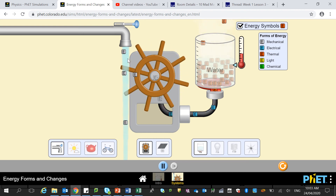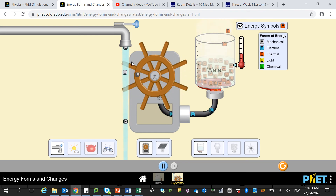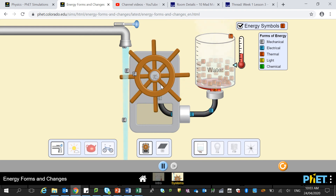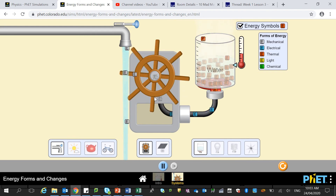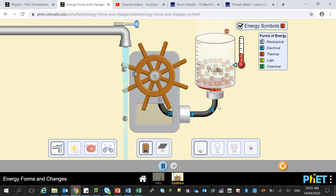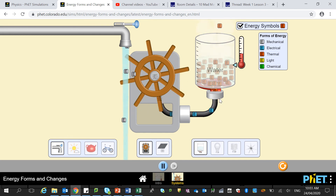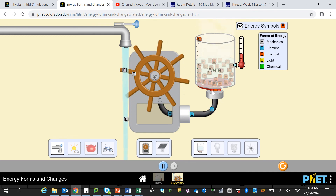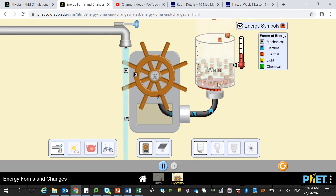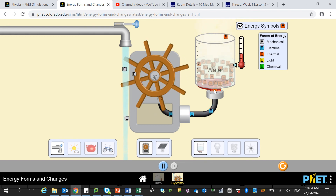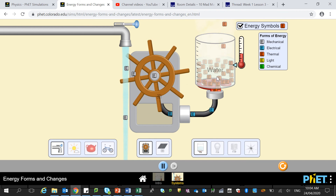So we have one energy transfer here — kinetic to kinetic. One energy transformation here — kinetic to electrical. And one energy transformation here — electrical to heat. And then we have a final energy transfer, which is the heat being transferred from the stove into the water.